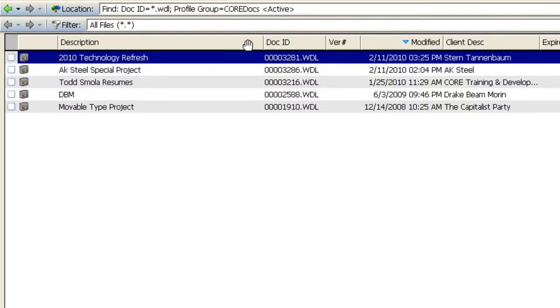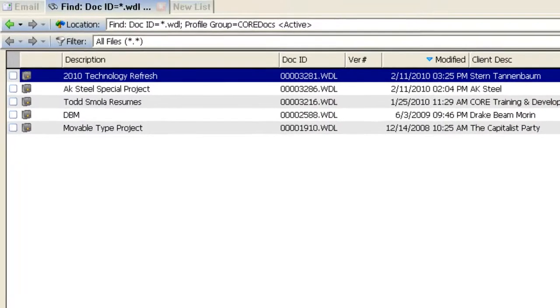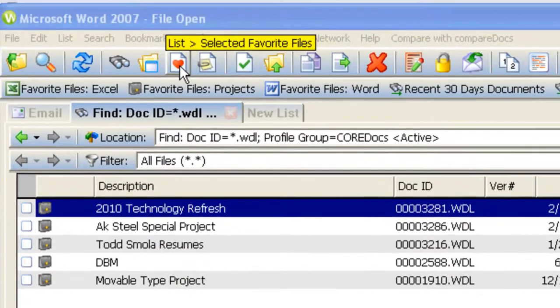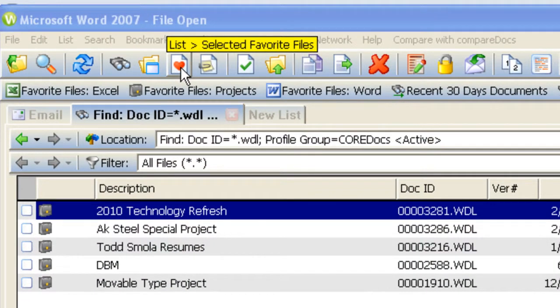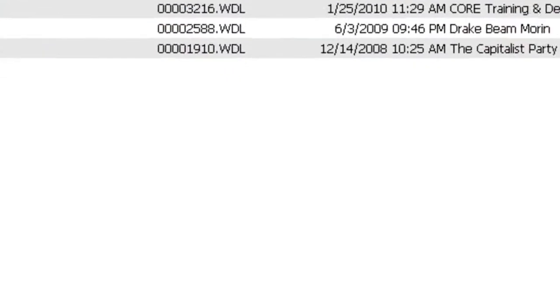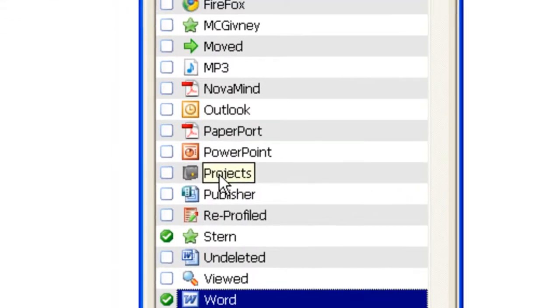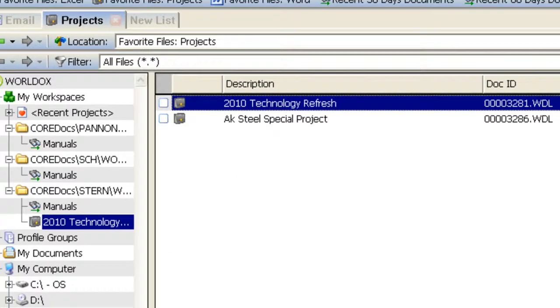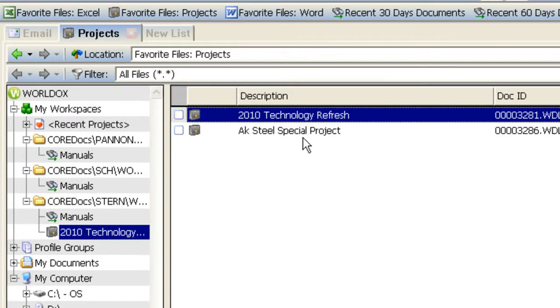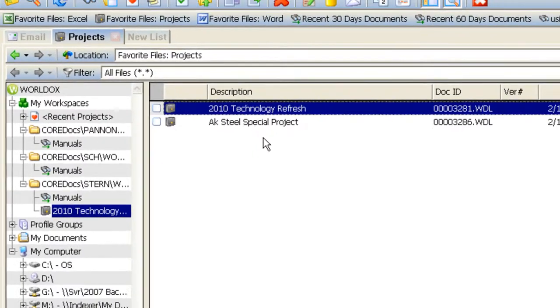Once you've started working with projects, if you go to your Favorite Files button, there will be a category created for projects. Double-clicking on that will locate your favorite projects that you've been working on recently.